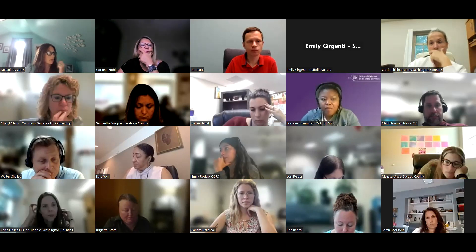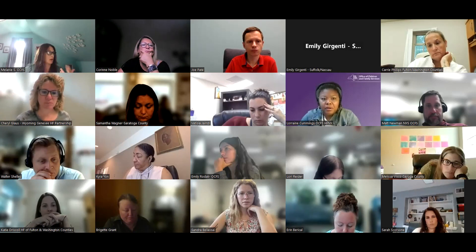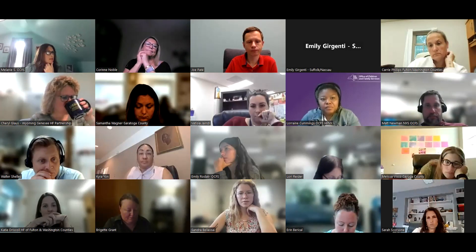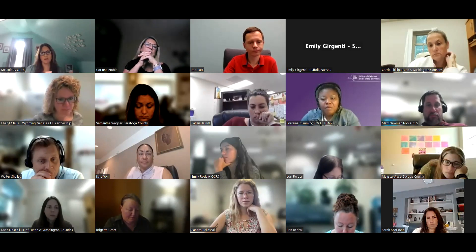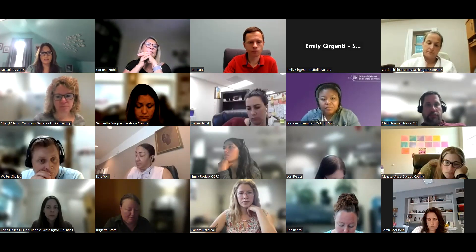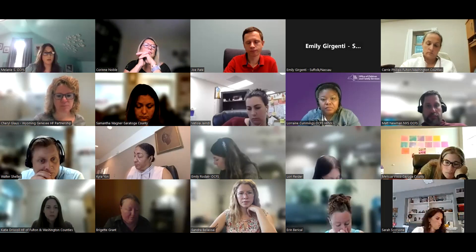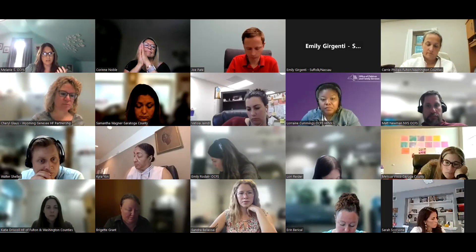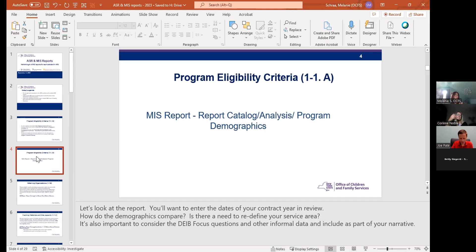The demographics report just lists different demographics. Some things to think about: how do the demographics of the families enrolled compare to your defined service area and target population? Are they aligning? If not, maybe there's a need to redefine your service area. Also look at those other reports listed in the ASR for community data to see if things are changing compared to what you may have entered in your work plan.